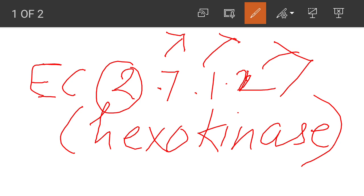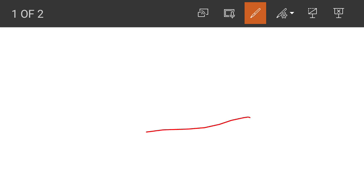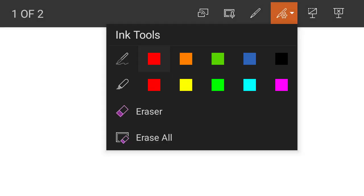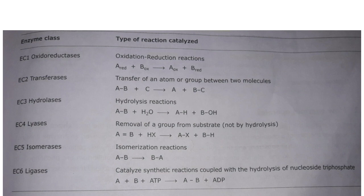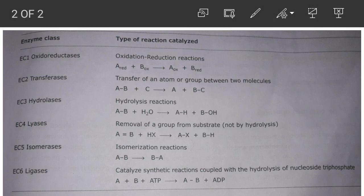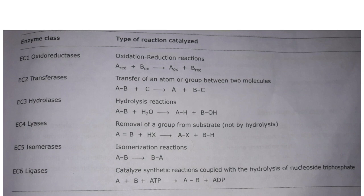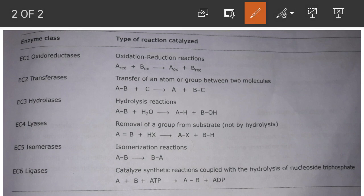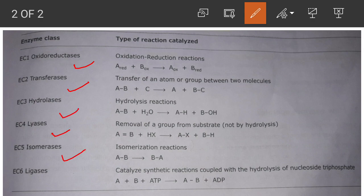Now let's talk about the six types of classes. Looking at the table, you can see the six enzyme classes: EC1 is oxidoreductases, EC2 is transferases, EC3 is hydrolases, EC4 is lyases, EC5 is isomerases, and the last one, EC6, is ligases.